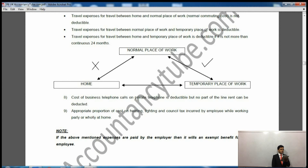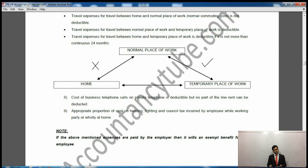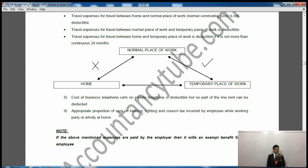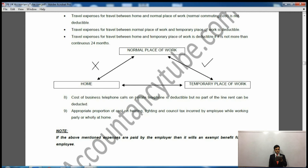The third type is travel expenses for travel between home and a temporary workplace. Instead of going to your normal place first, you go straight from home to the temporary workplace — that is deductible if the temporary posting is not more than 24 months. If it is more than that it will be taxable. From normal place of work to home is not allowed; from normal place of work to temporary place of work is allowed; and from home to temporary workplace is only allowed if less than 24 months.